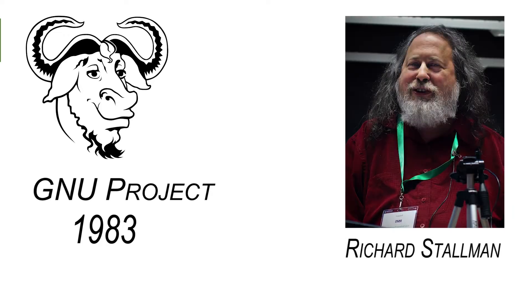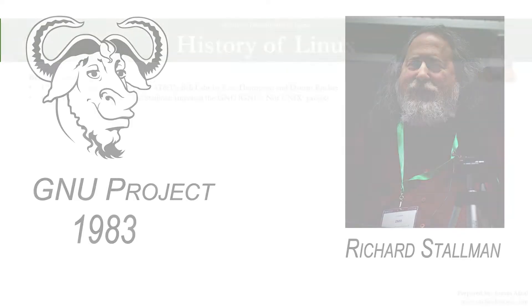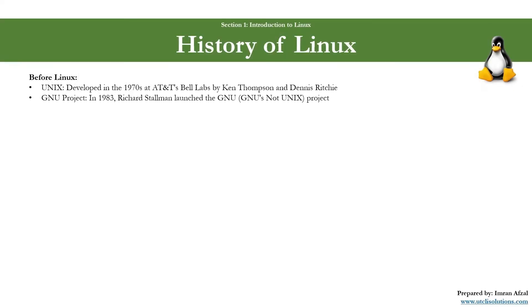Then came the GNU project. In 1983, Richard Stallman launched the GNU project with the aim of creating a free Unix-like operating system. While many tools and utilities were developed under the GNU project, a complete free OS was missing a kernel.